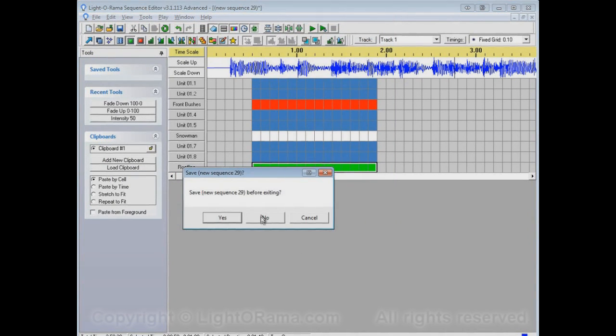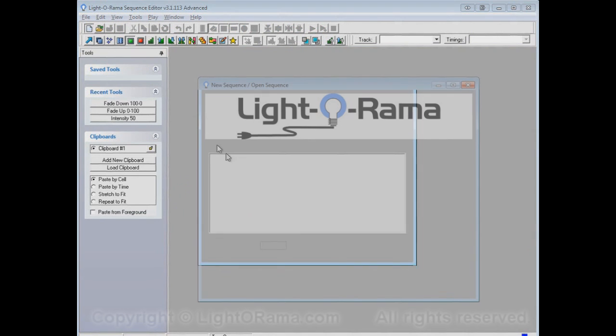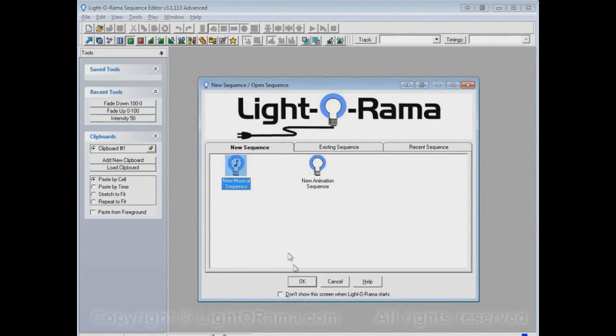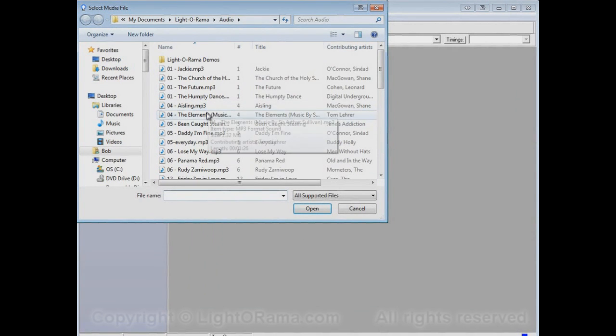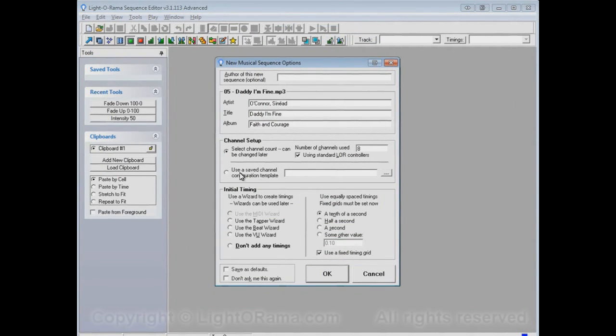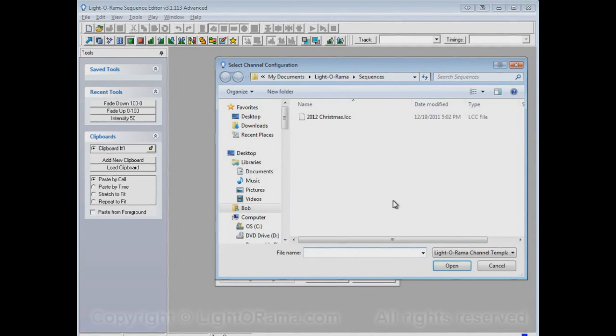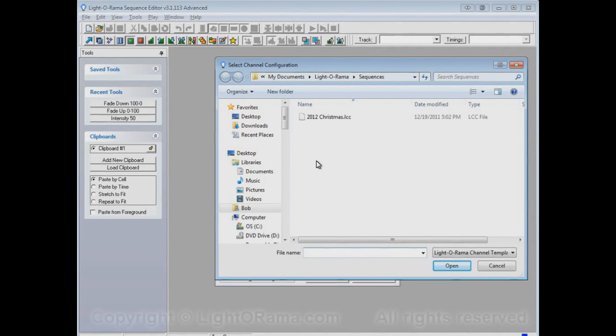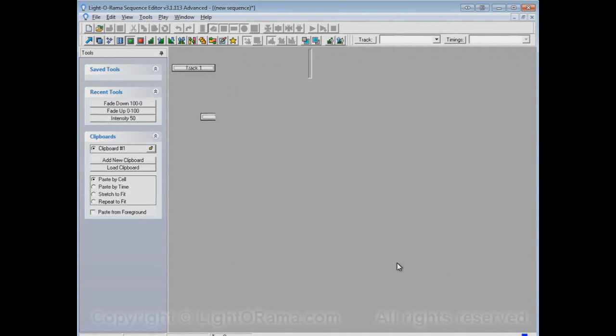Now I'll exit out of this sequence and start up yet another new musical sequence. And this time, I'll use the Use a Saved Channel Configuration Template. When I click on that, that enables this button, which, if we'll click here, opens up a file browser, asking us to select a channel configuration file to use. This is the one that I just created, so let's use that, and click OK.